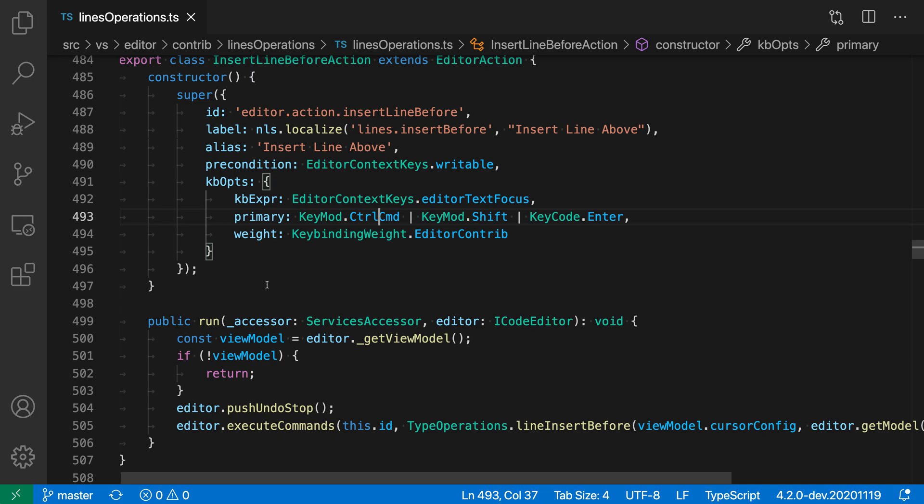The Insert Line Above and Below commands let you insert new lines around your current cursor position. Let's start by looking at Insert Line Below.